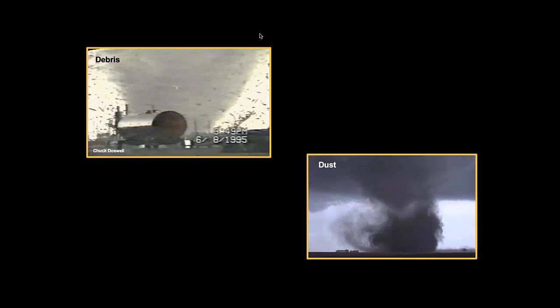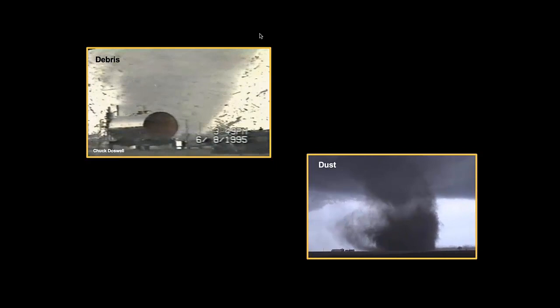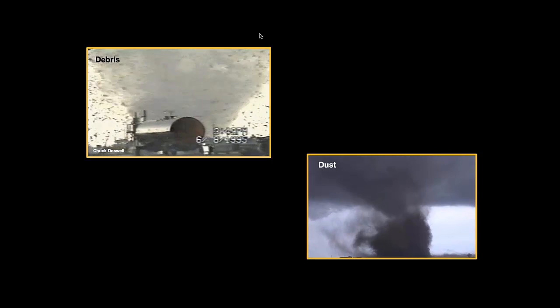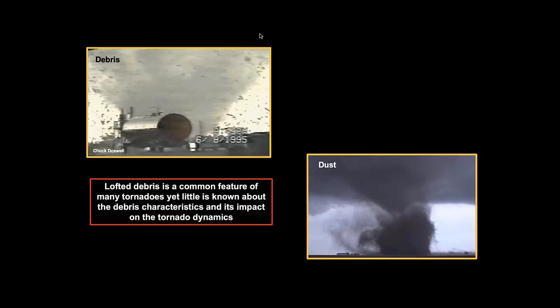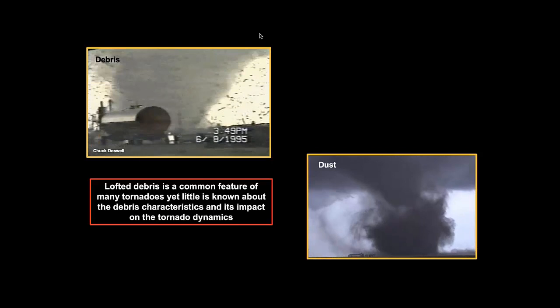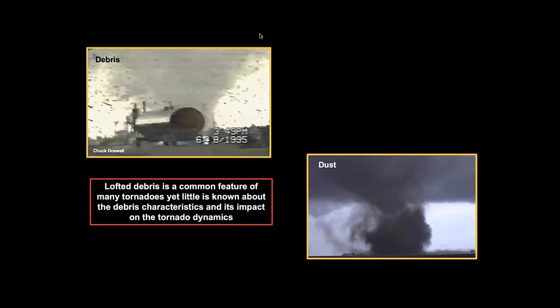You've seen many movies like this — a lofted debris swirling around. This is a video Chuck Doswell took showing really large debris, including trailers and automobiles being lofted — just an incredibly strong tornado. The one on the bottom shows dust or sand being kicked up. Lofted debris is a common feature of many tornadoes, yet very little is known about the debris characteristics and its impact on tornado dynamics. In recent years we're starting to get more insight on the debris characteristics, and that's the focus of the first part of my presentation.